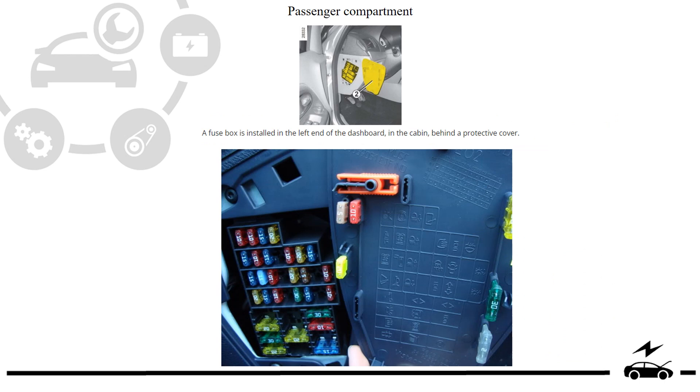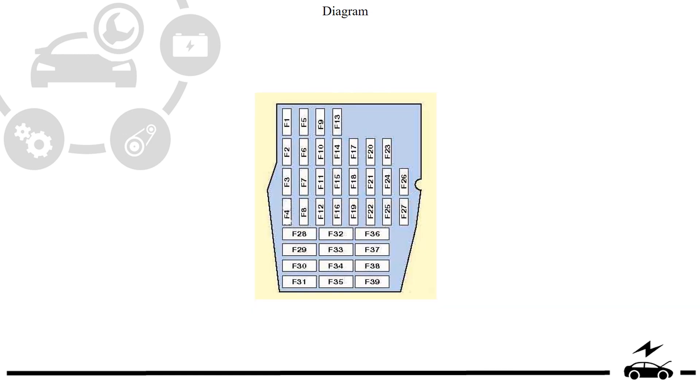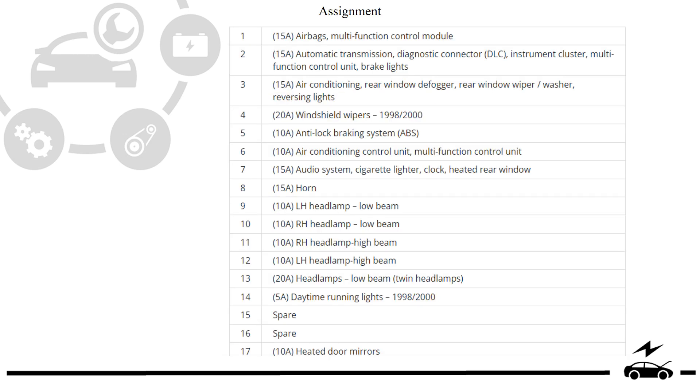Passenger compartment fuse box: location, photo, diagram, assignment.